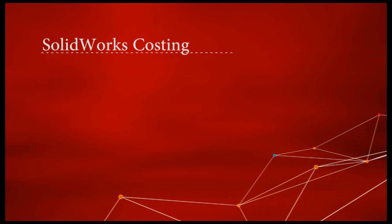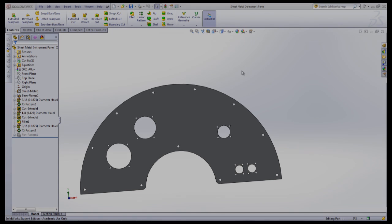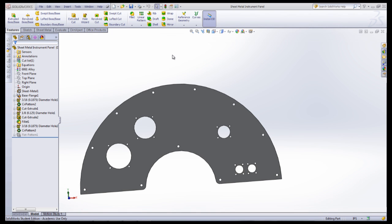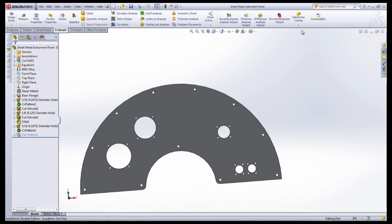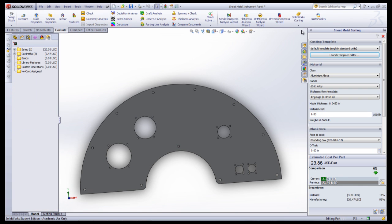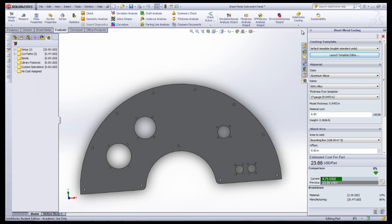The first step is to open a sheet metal part or a part that will be milled. Under the Evaluate tab, click SOLIDWORKS Costing, and in this case select Sheet Metal Costing.